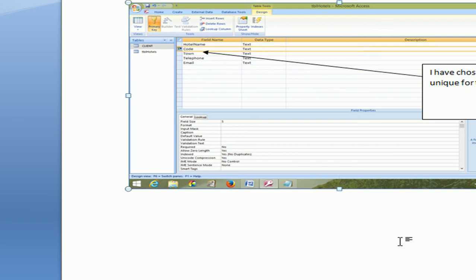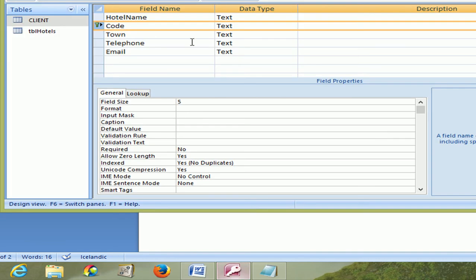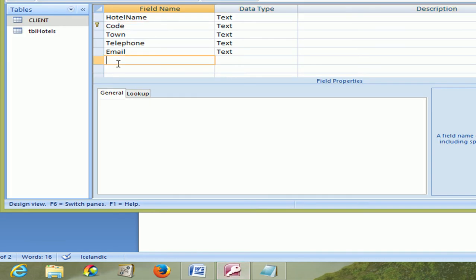The next question is open the database train travelers and create the table. We've done that already. The last question is train travelers gives a rating from 1 to 5 to each hotel. A new field is required with this structure. And they show us the structure. Now we have to create a field. And we know it's called rating.